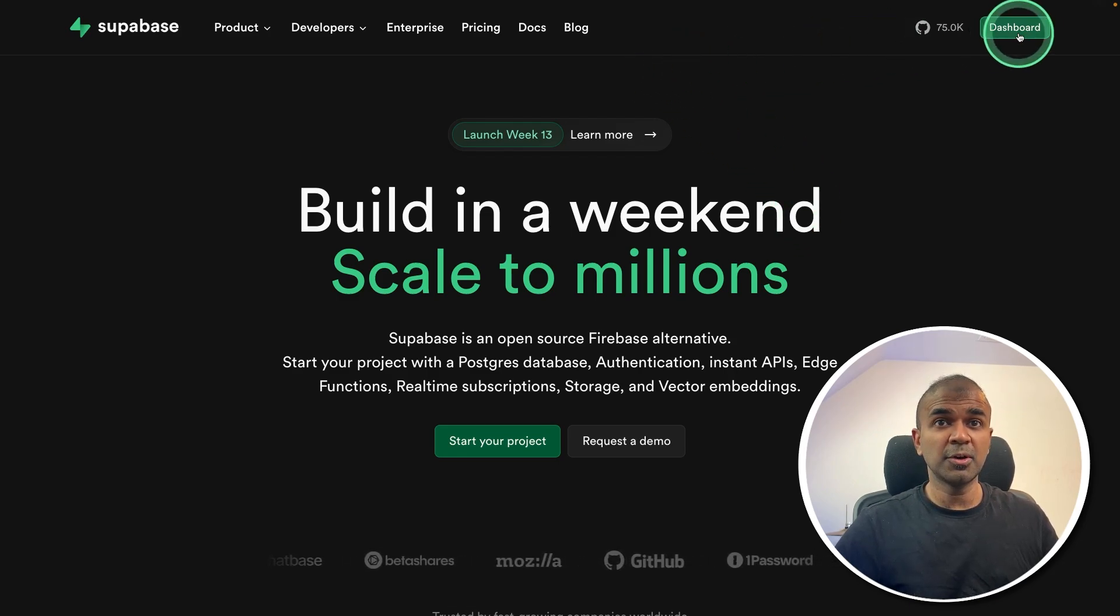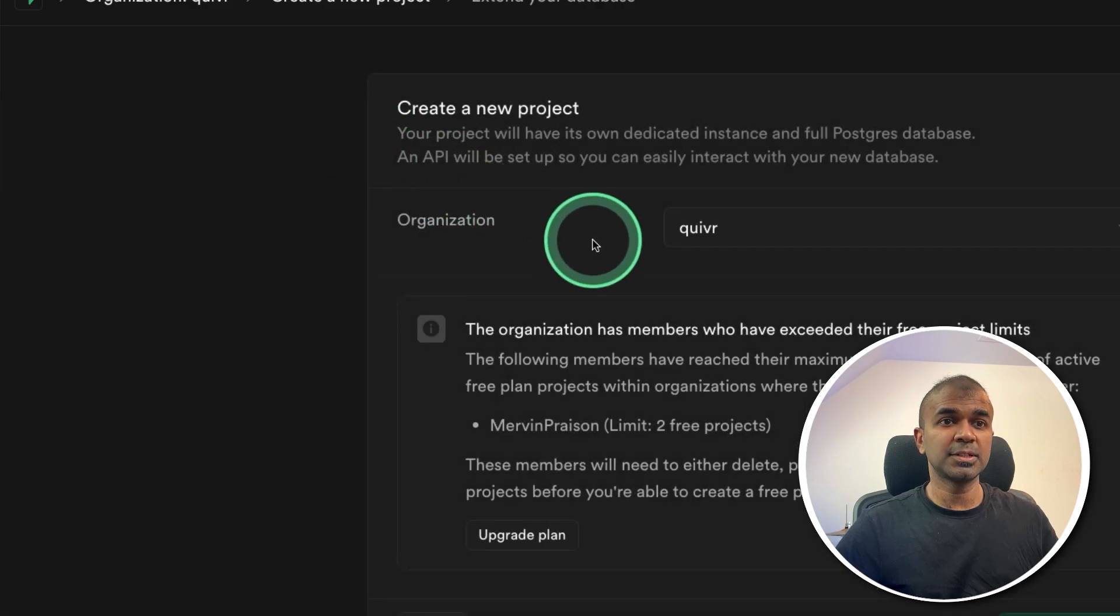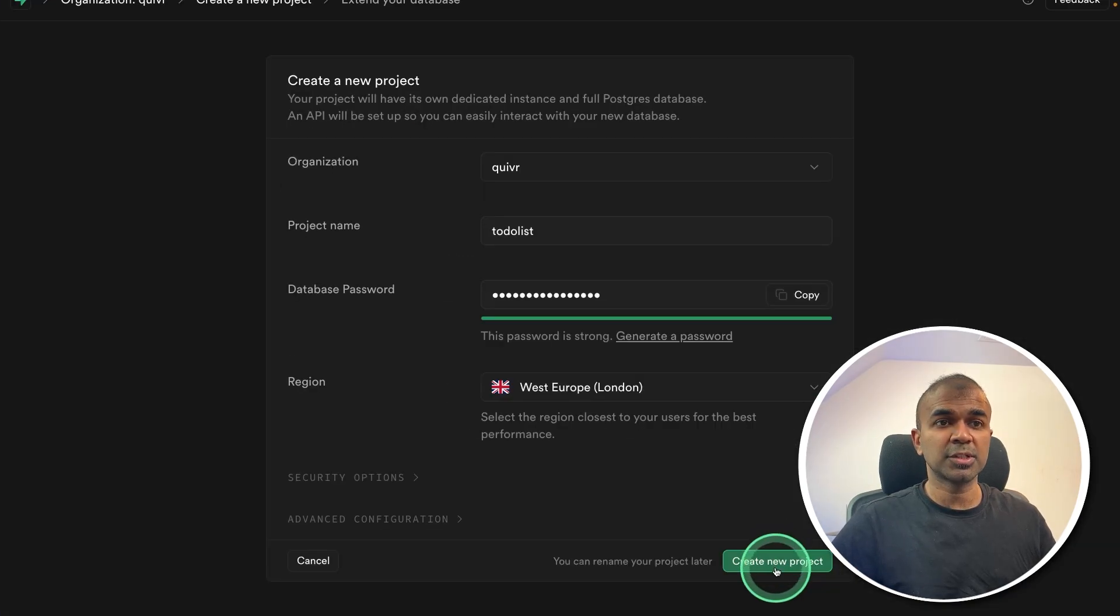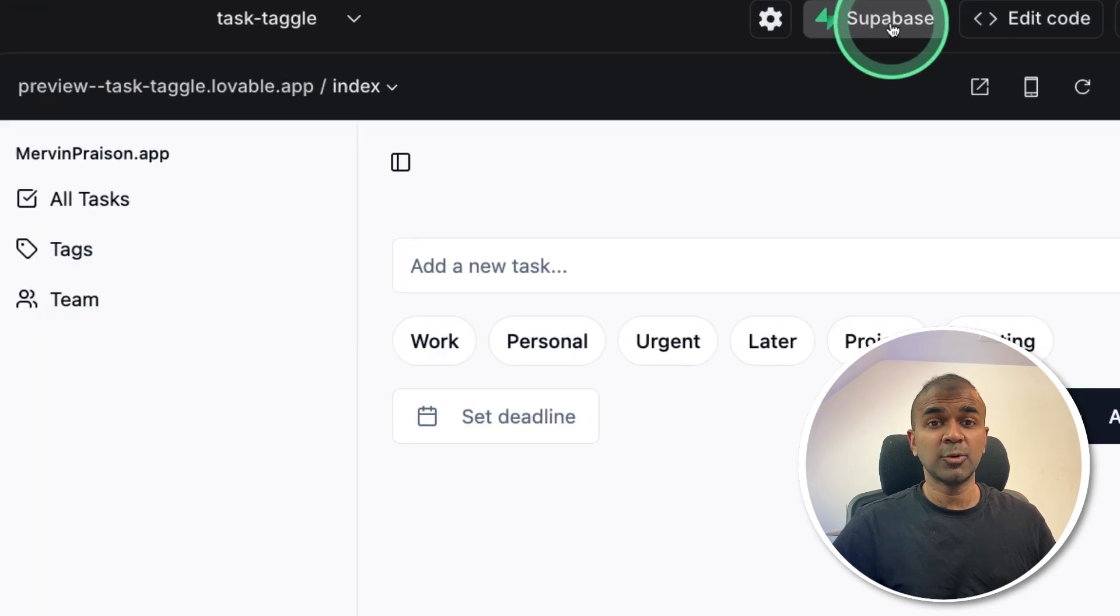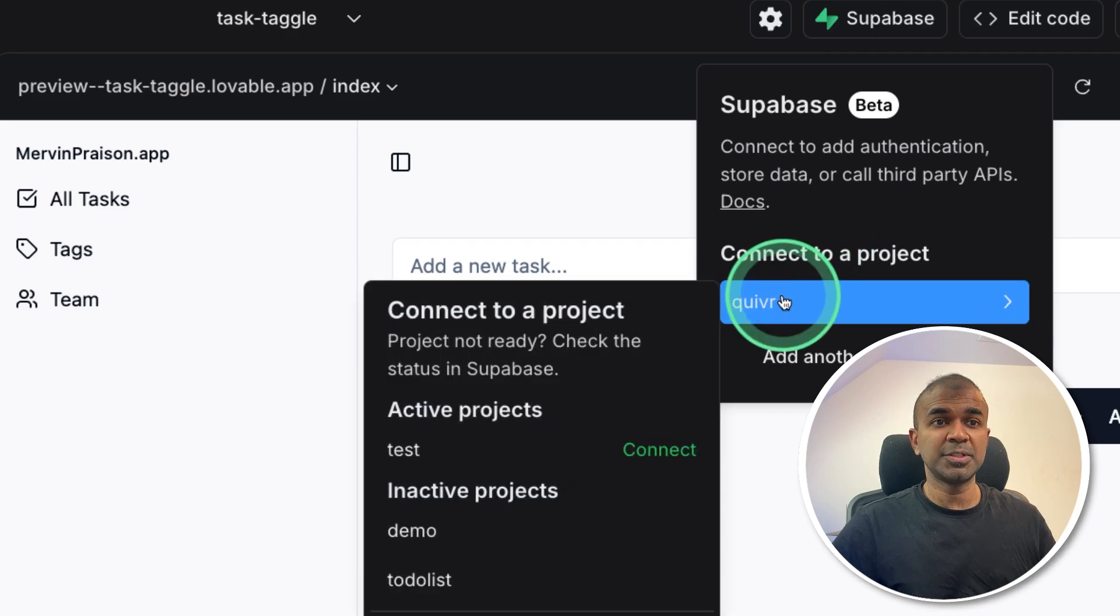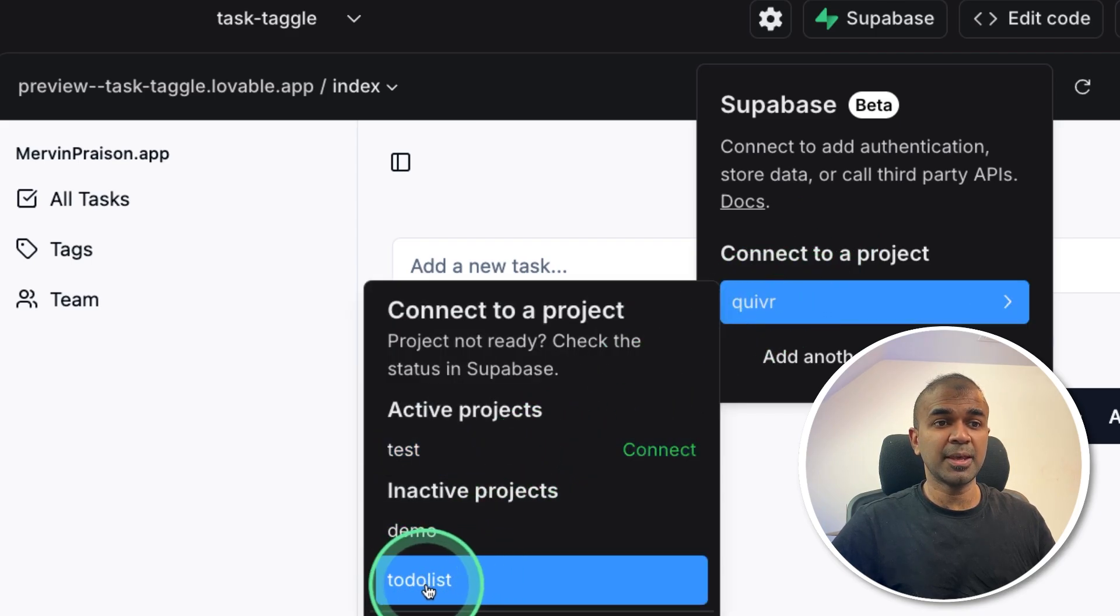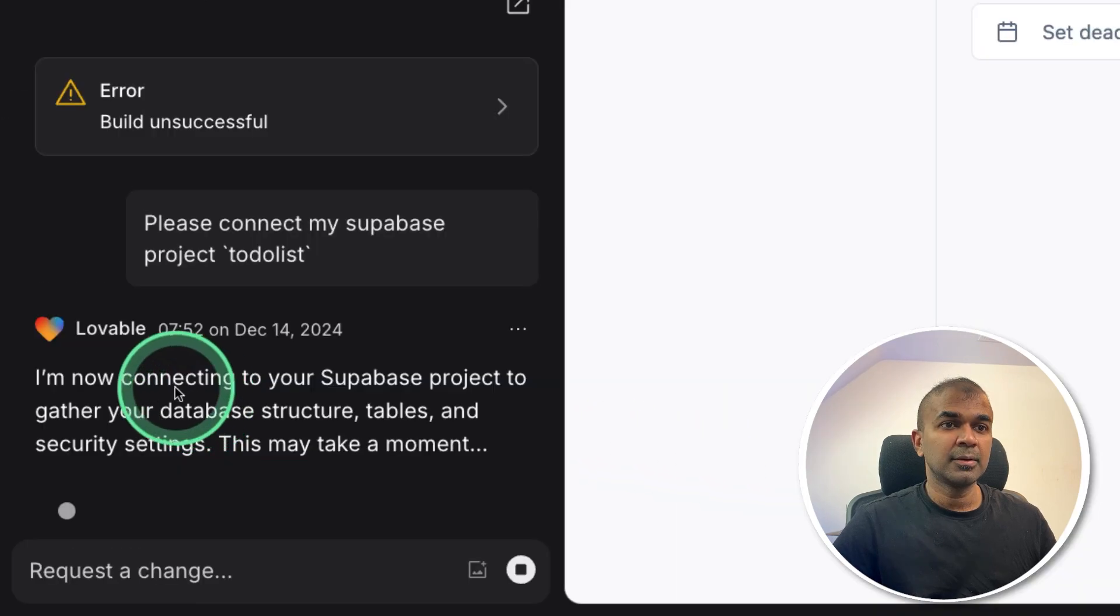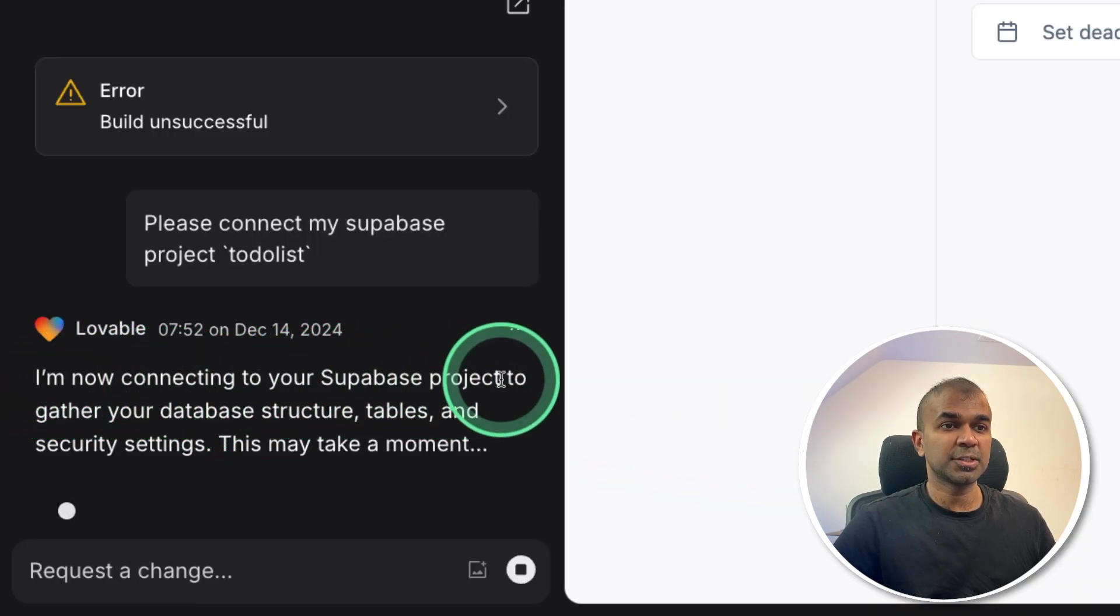So I'm going to open the dashboard, creating a new project, naming it as to-do list project, setting up a password, then create new project. That's all you need to do. Now you can click the Superbase at the top and authenticate. After that, you should be able to see your to-do list app here. I'm clicking connect after that. Now approving the request. On the left hand side, you can see I'm now connecting to Superbase project.